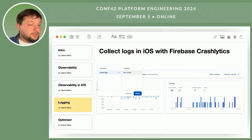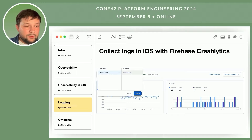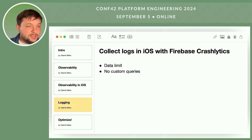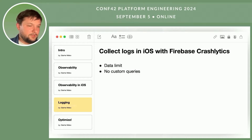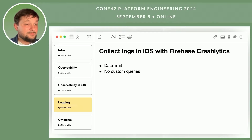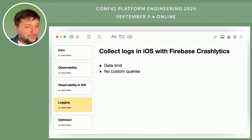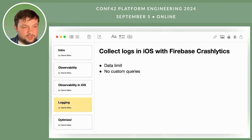However, since Firebase is a free service, it has limitations such as data sampling — not all events are saved — and a limited number of log lines before an error occurs. Additionally, you cannot run SQL queries to retrieve the specific data you need. Therefore, it's not advisable to rely on free services for too long; you should consider more specialized solutions or build your own. However, Firebase Crashlytics can be sufficient for a start.